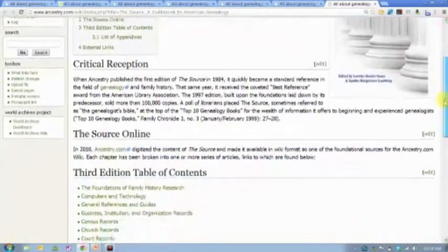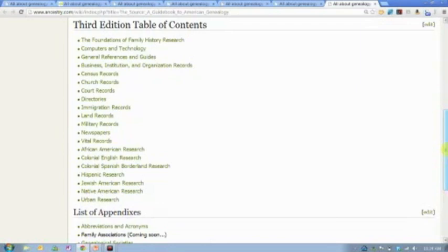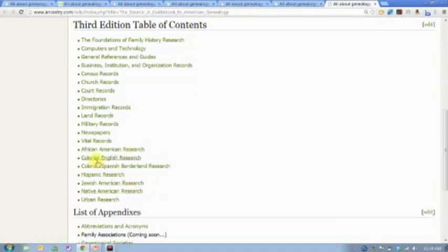The Source is organized by types of records, as you can see from the table of contents. I could click on census, directories, or military. There are also some ethnic research guides — things like African-American, Hispanic, Jewish, and Native American. There's information about doing research in colonial America: colonial English records, colonial Spanish records.